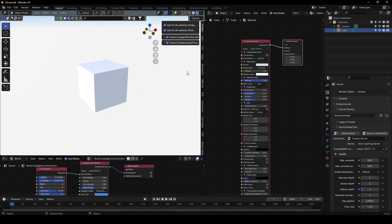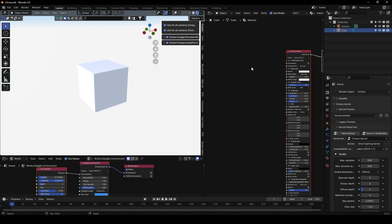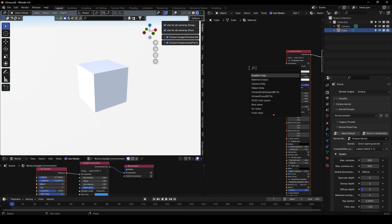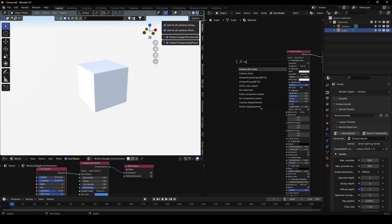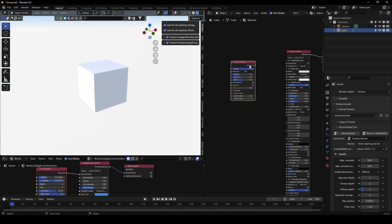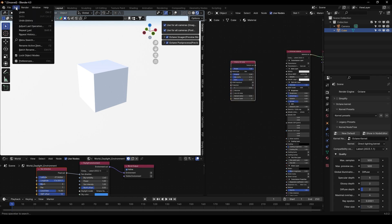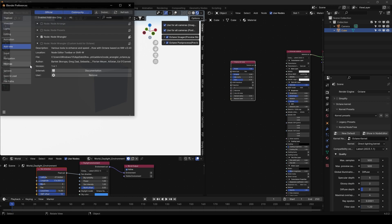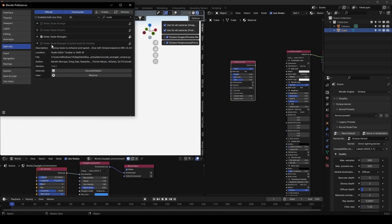Another important tool that you will need for Octane Render is the Octane Node Wrangler. If I click here, maybe I add a noise, Cinema 4D noise, you will need to activate the Node Wrangler for Octane.